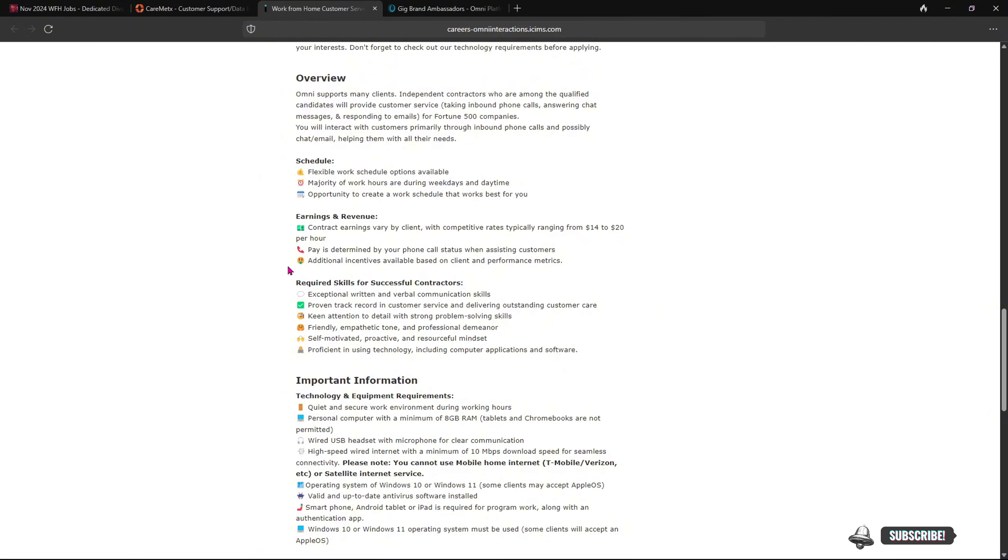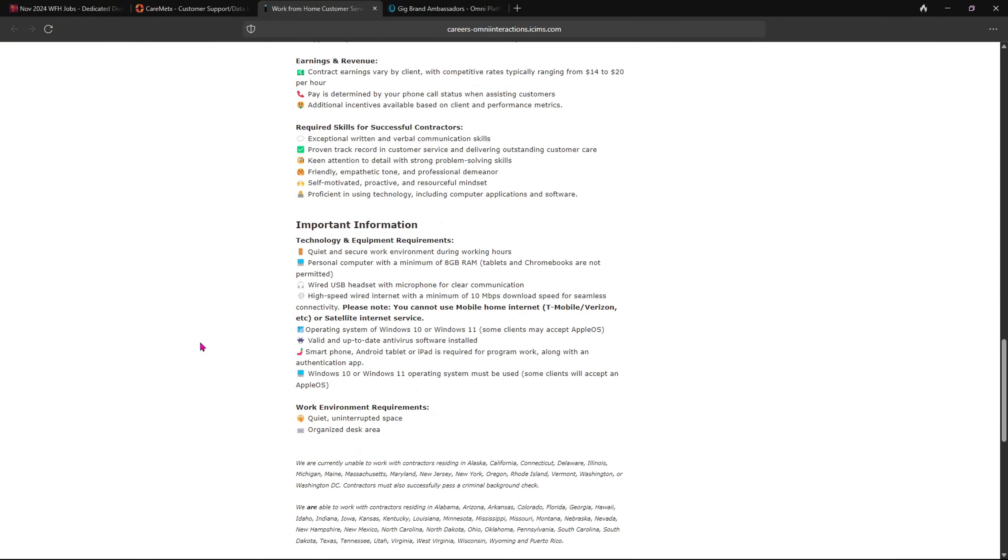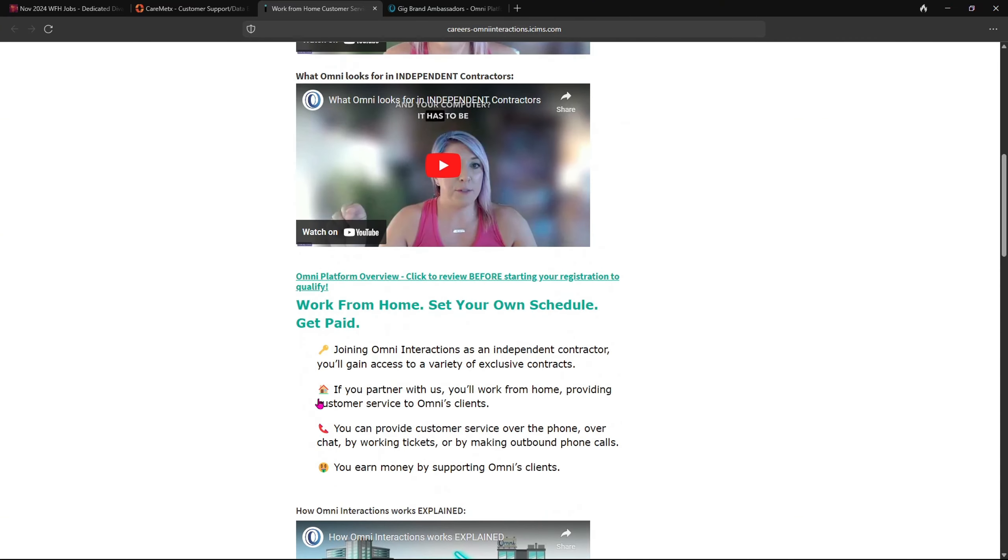And this also goes over the technology requirements. So if you want to apply for Omni Interactions, you can click here.